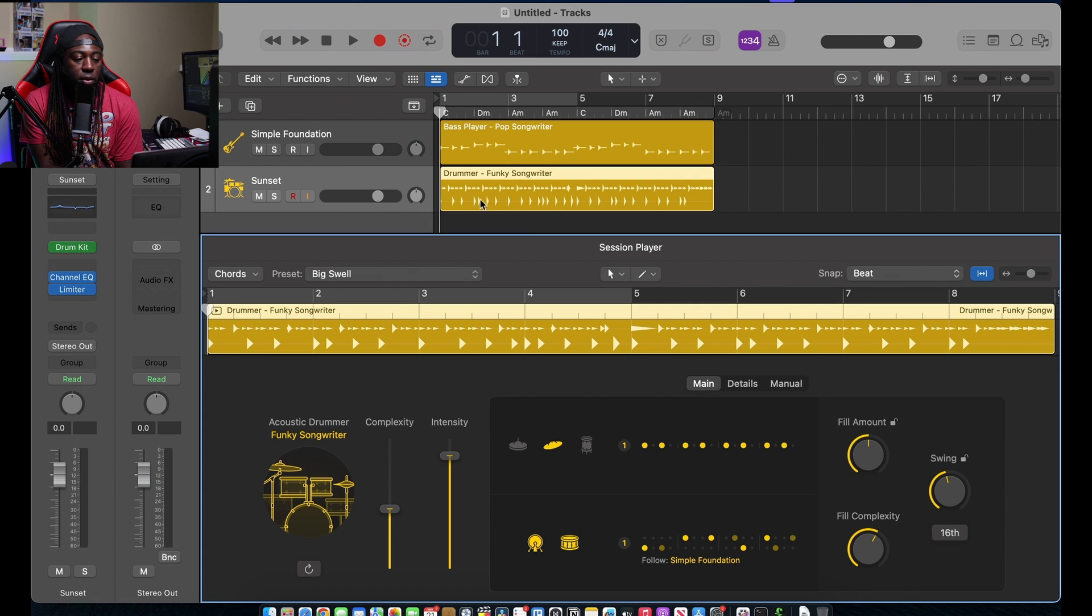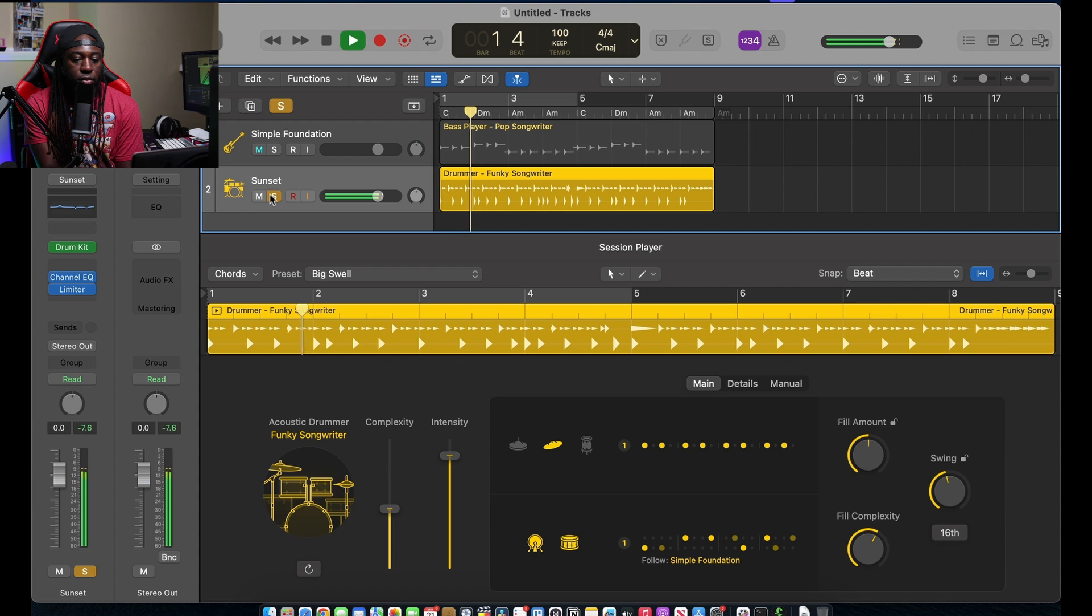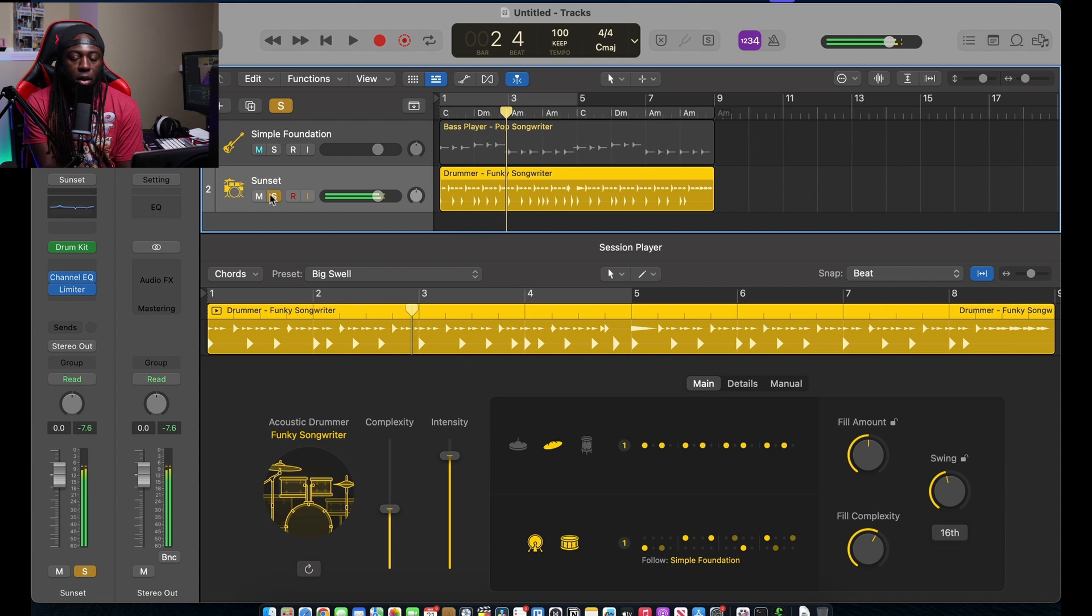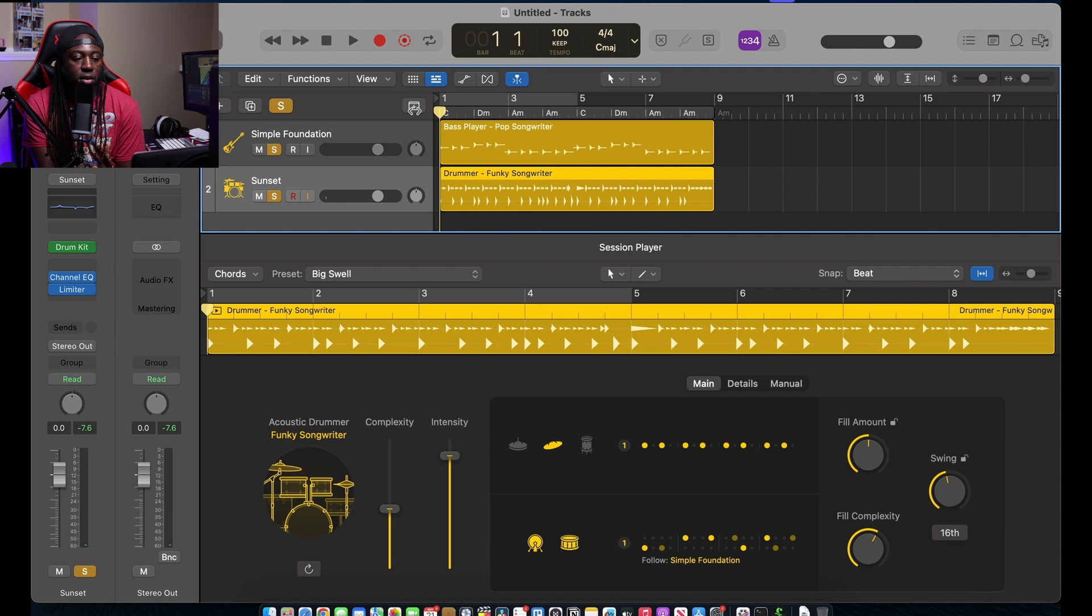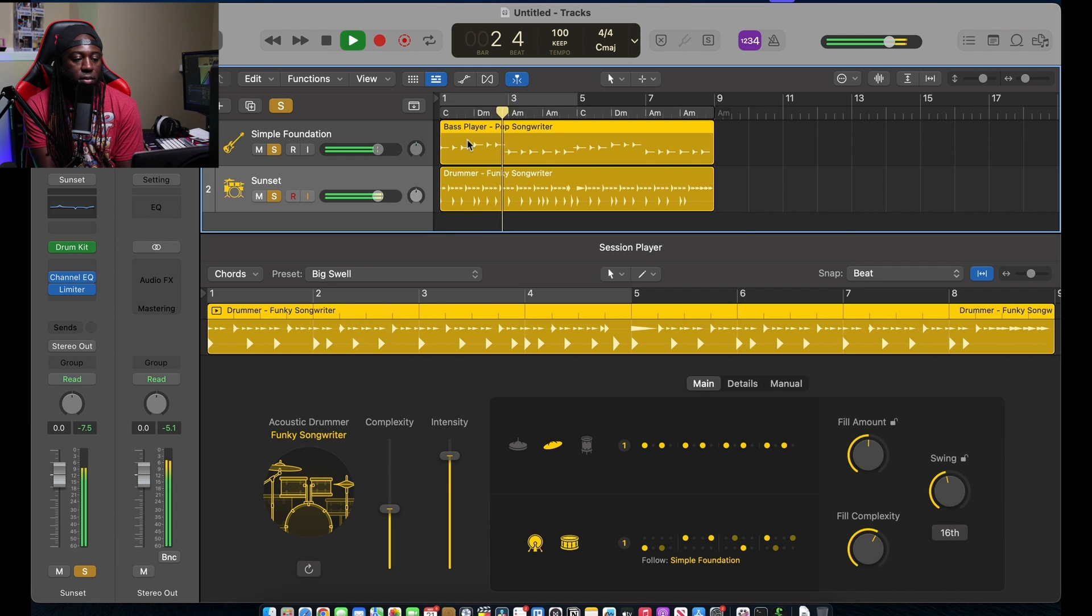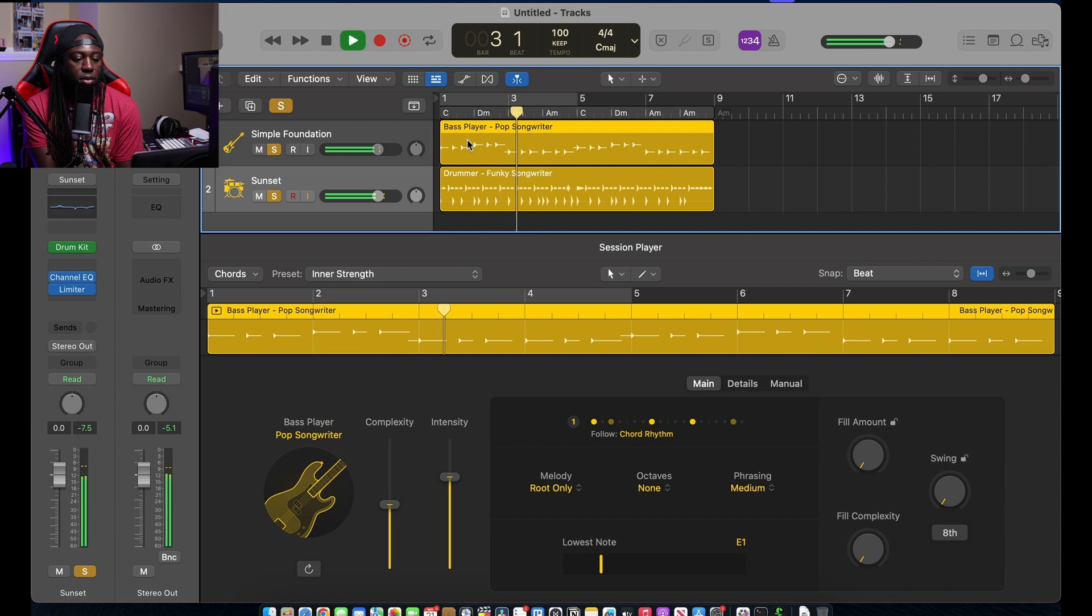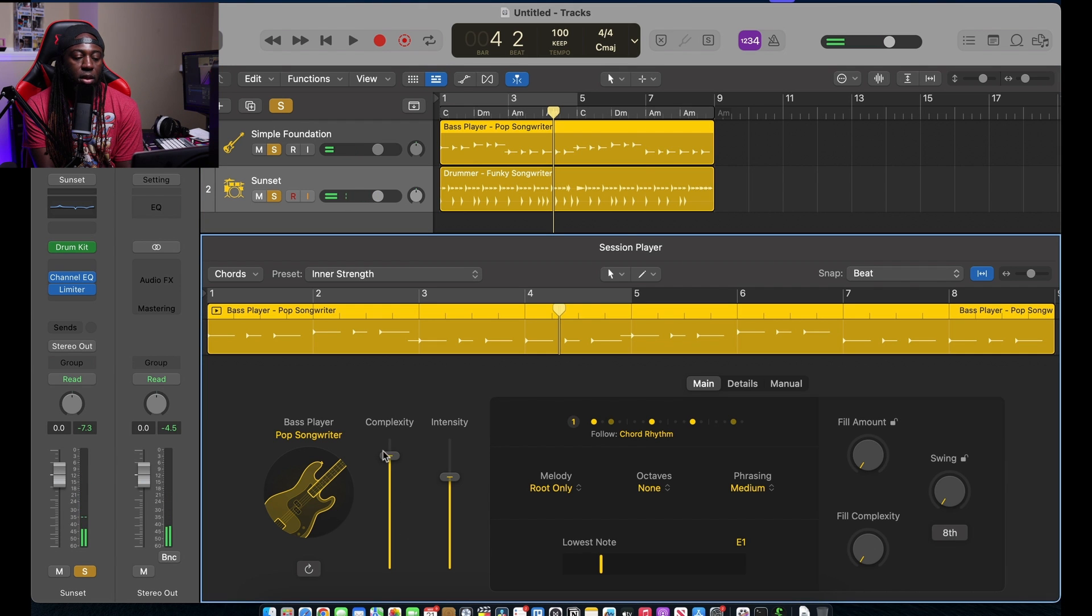So now we got a funky drummer, and then I want this drummer to follow instead of the chords, the simple foundation, which would be the bass. So that's what I wanted to follow. If I play the drums, that's what it's gonna sound like. So now let's listen to the session bass, which is dope.